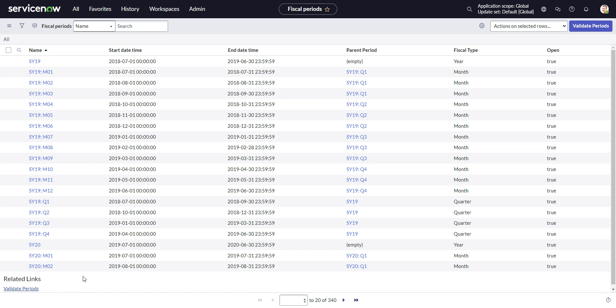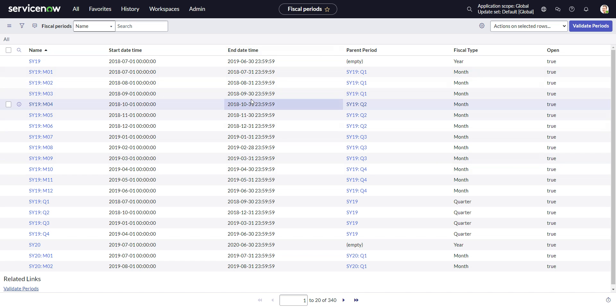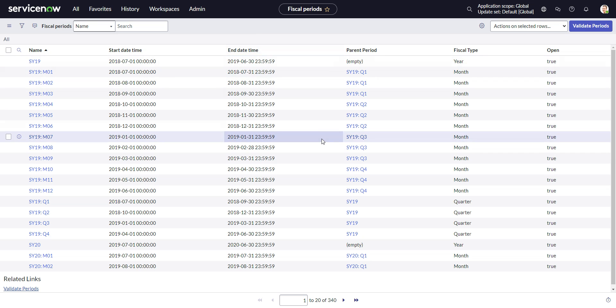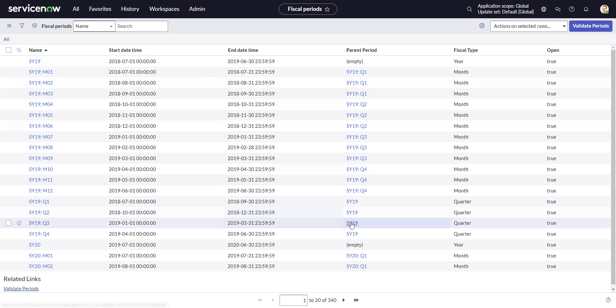So like the warning says, don't close the page, just wait, especially if you've generated a longer fiscal period. I did 20 years, and it only took 15 seconds, and this is a PDI, so if you're on an instance that's even sub-prod, it should be faster than that. OK, so it redirects us to the fiscal periods. Here we are.